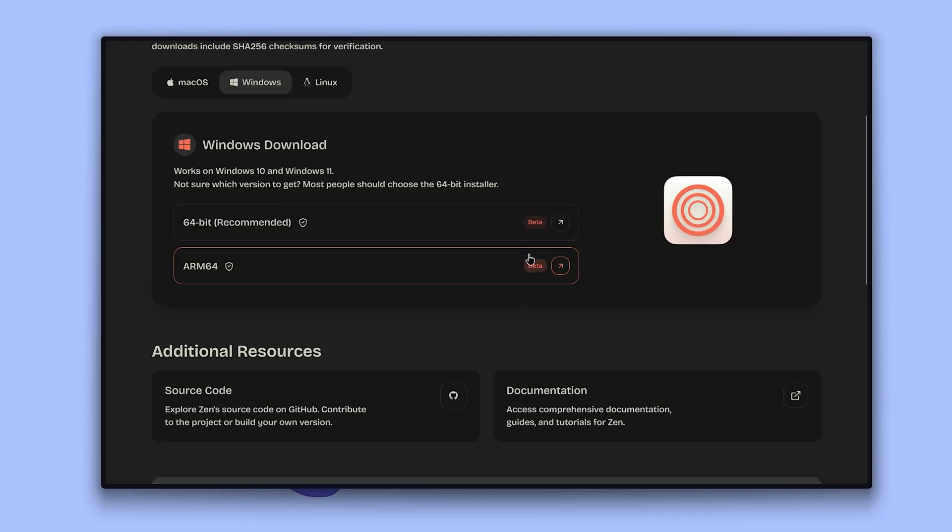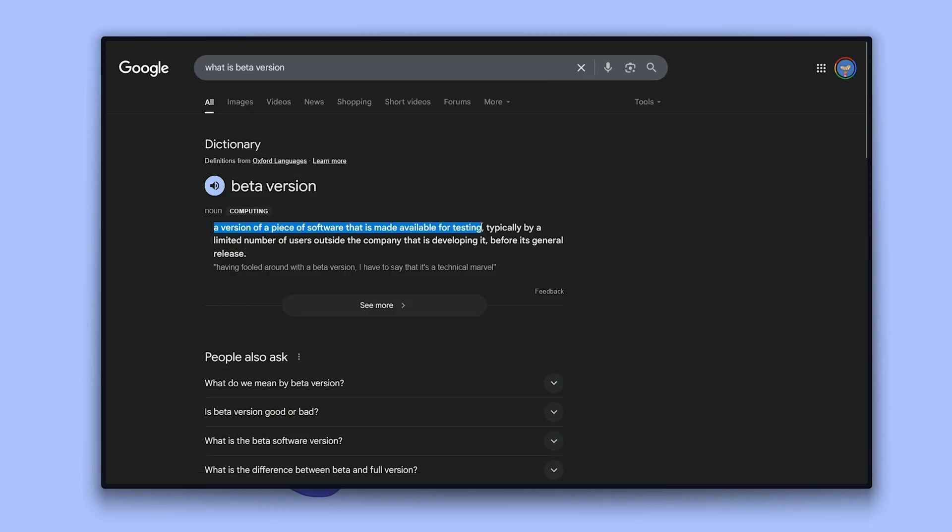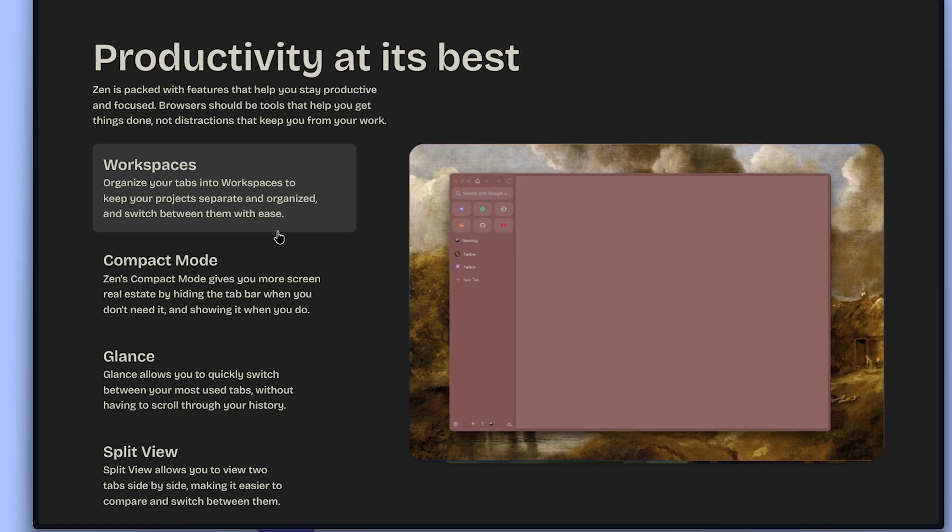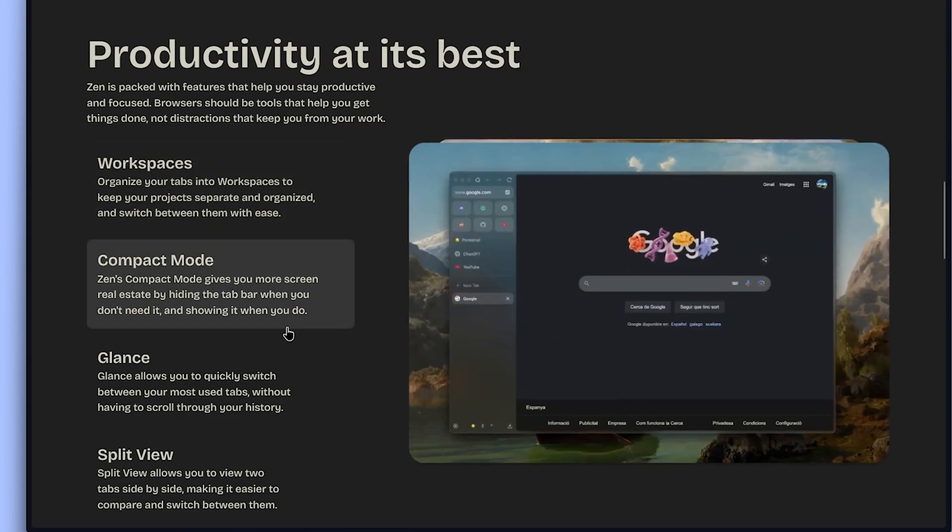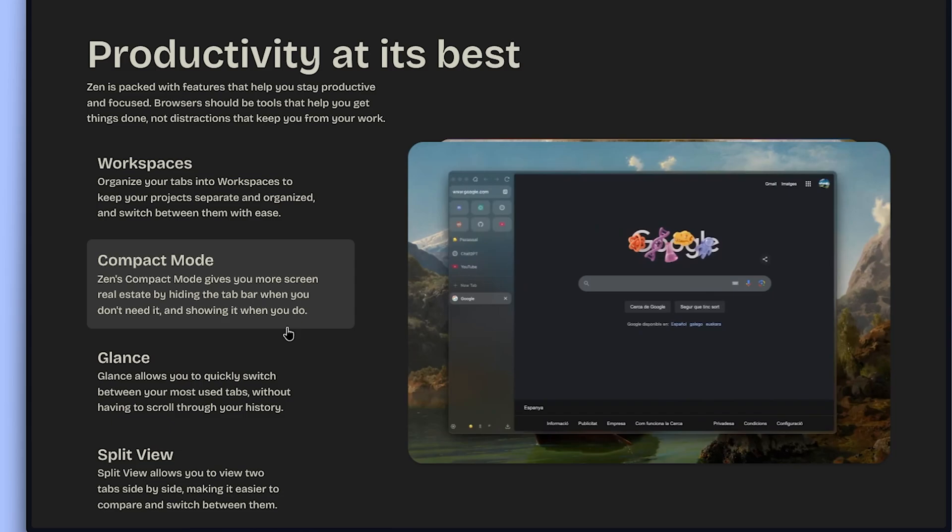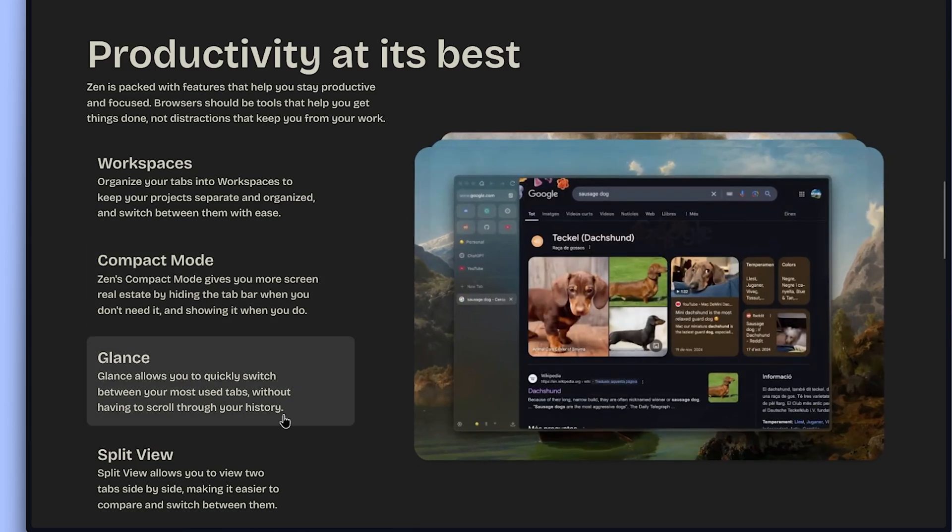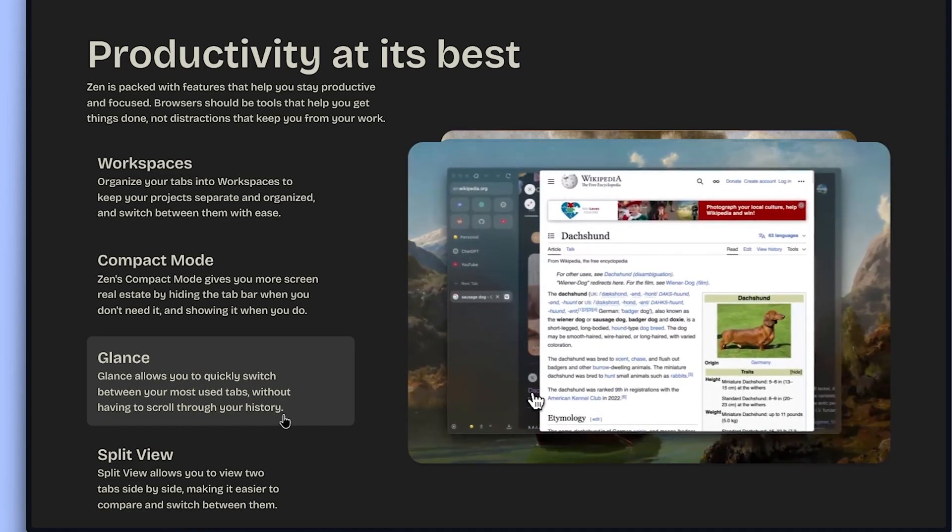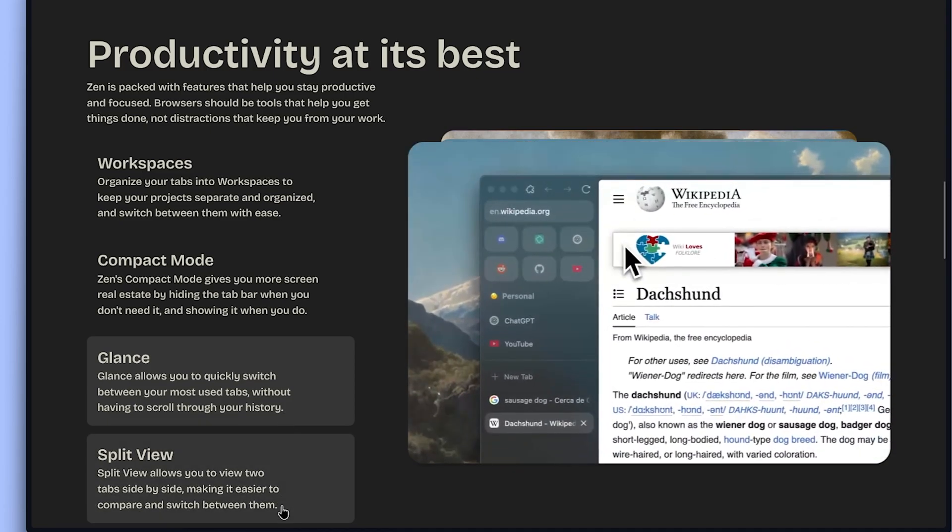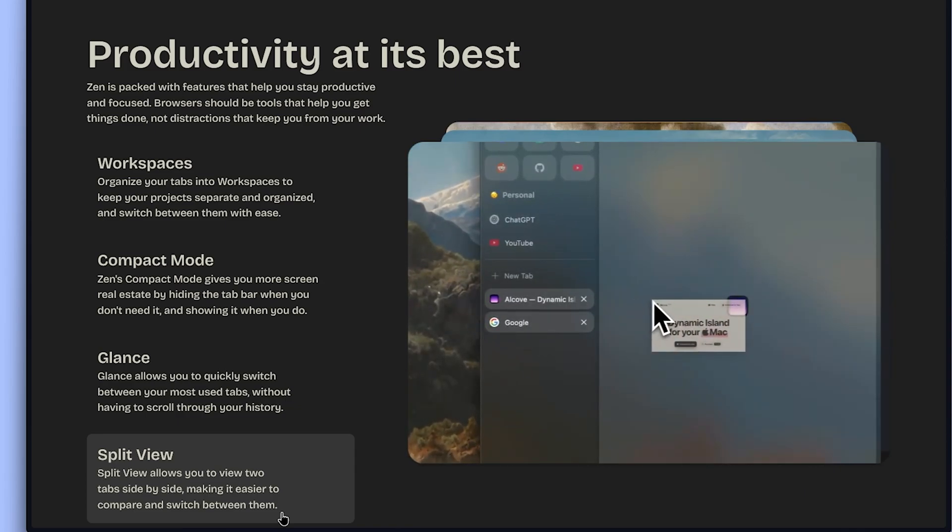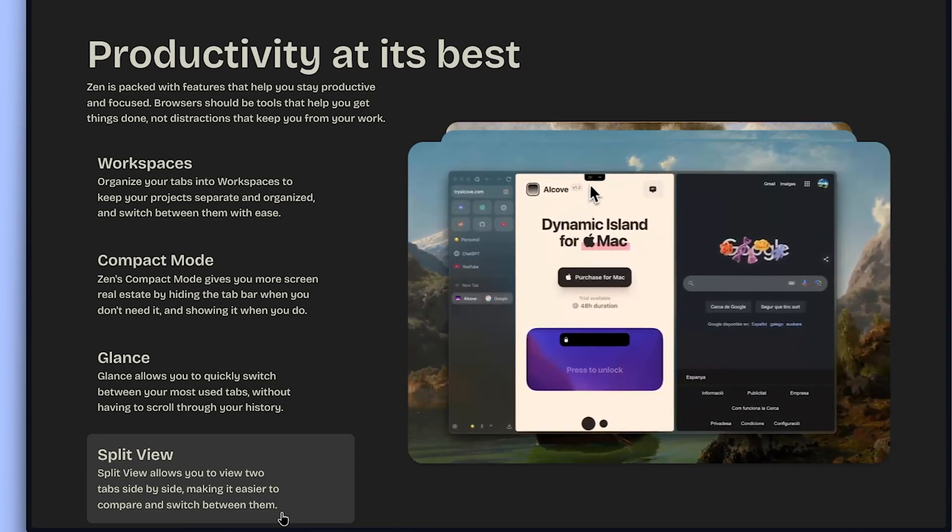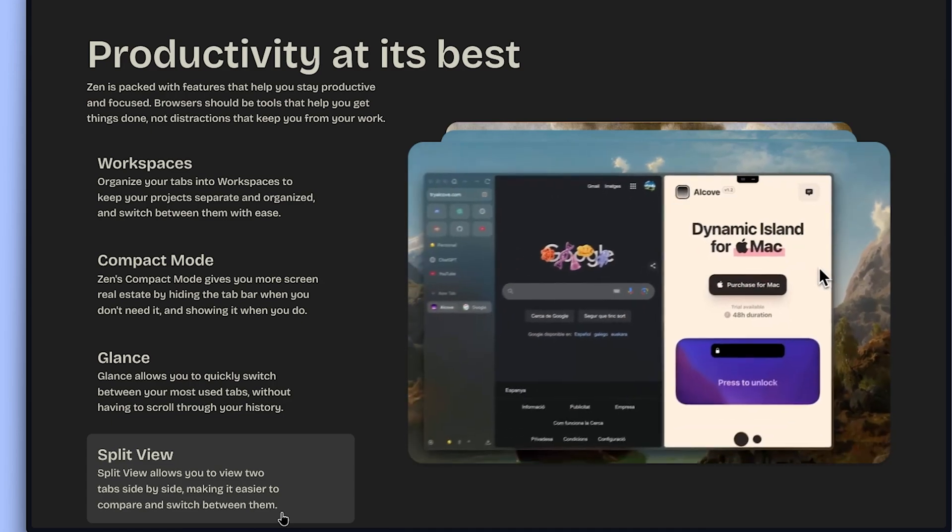Perfect for recording or just focusing on what matters. Zen is currently in beta, so there might be some occasional bugs, though personally I haven't run into any issues. You can install it alongside your main browser and test it without affecting your current setup. Workspaces: you can organize tabs by project and instantly switch contexts like a pro. Compact mode which I really like, it hides the tab bar when you don't need it, giving you more screen space. The next feature is glance, so you can switch between must-use tabs without digging through your chaotic tab graveyard. Split view basically makes two tabs side by side, perfect for research, comparisons or copywriting.